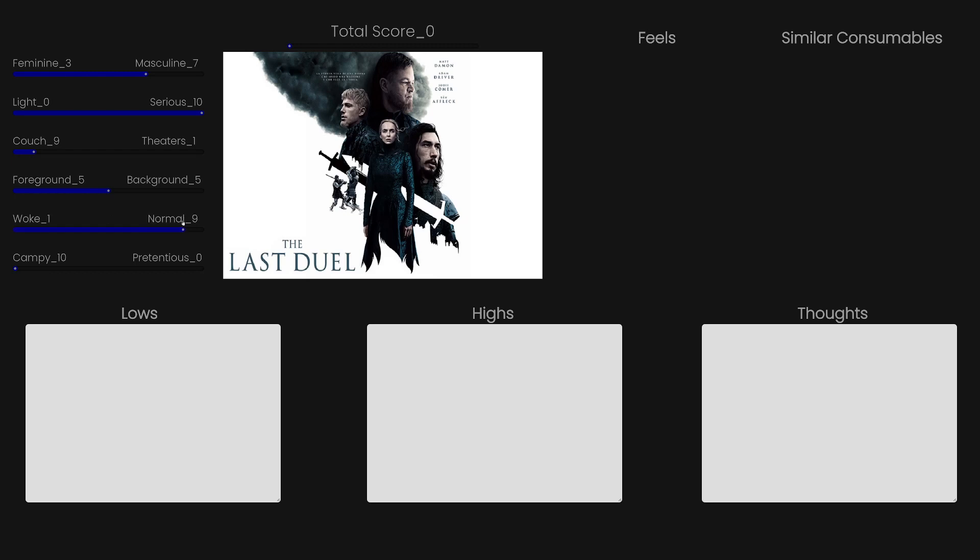It's a relatively normal movie. You can maybe give it a 1 on the woke scale, because there's a rape scene in there, and there's a tiny hint of Believe All Women in it. Just a tiny hint. So let's only get a 1 on the woke scale.